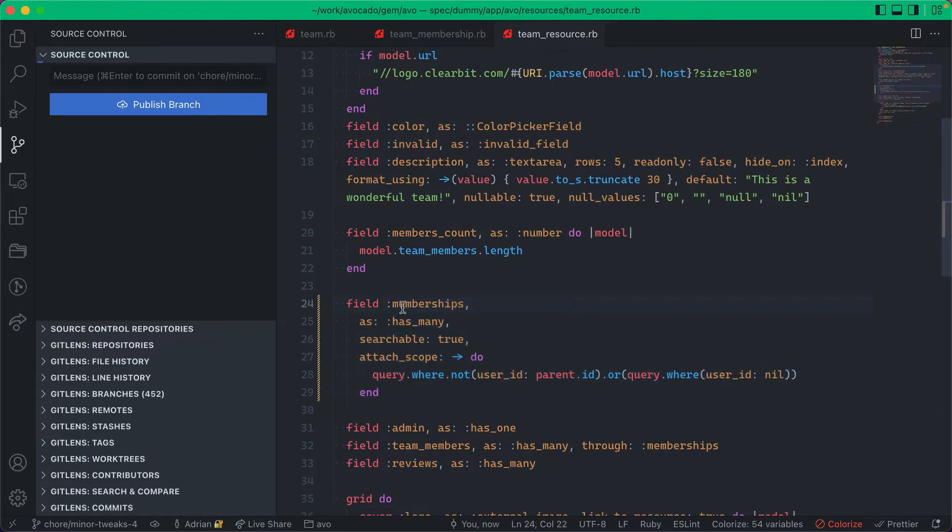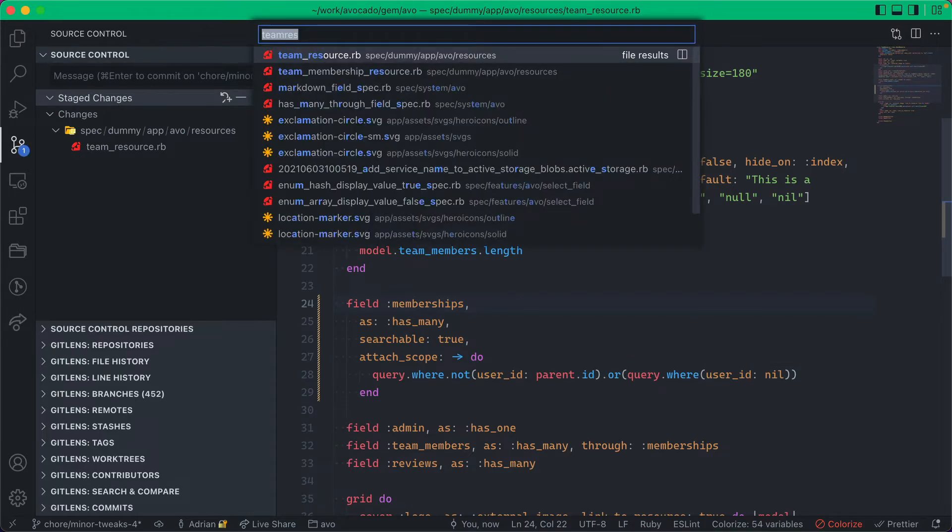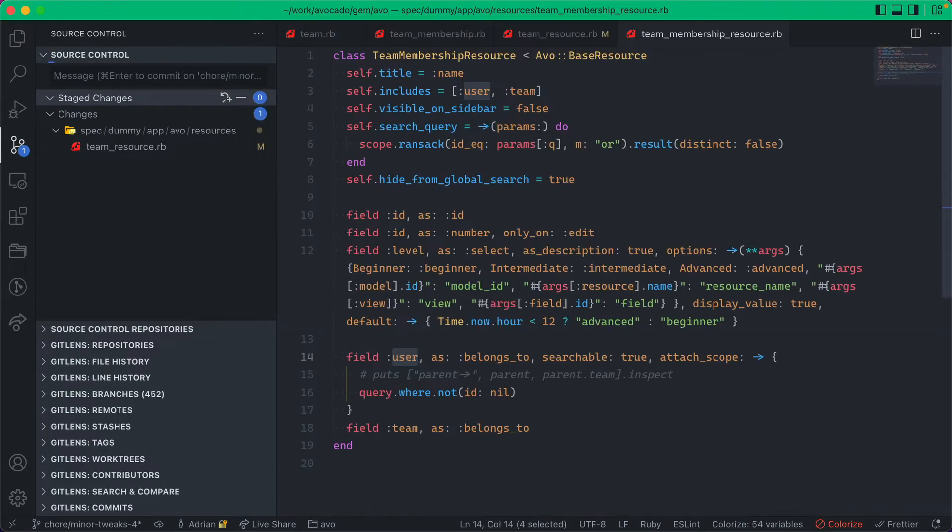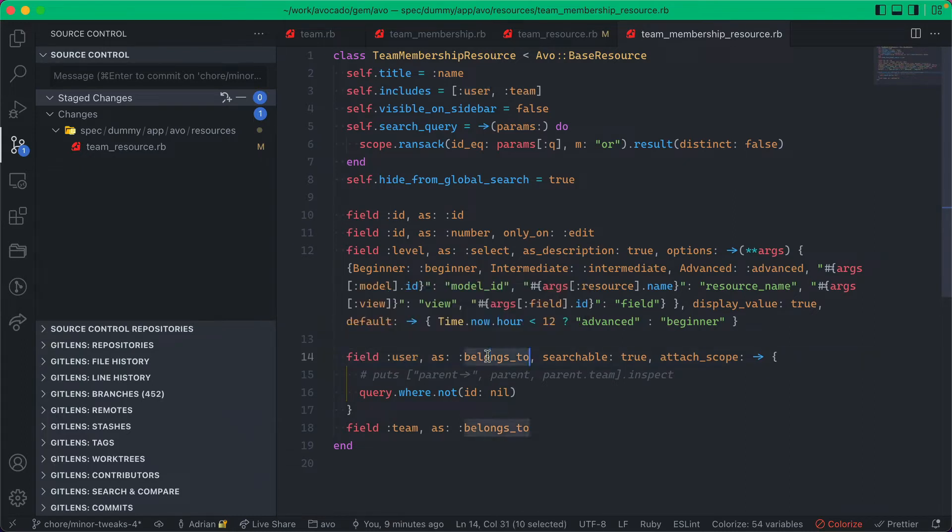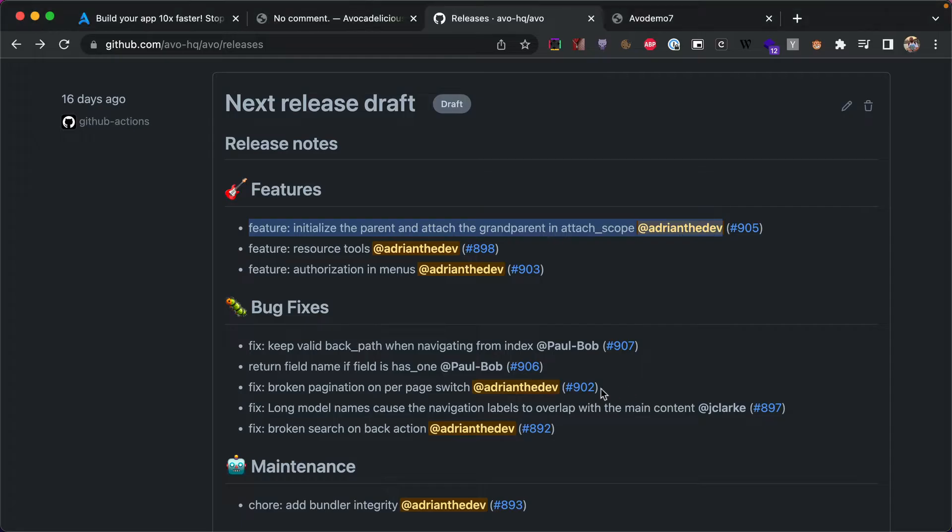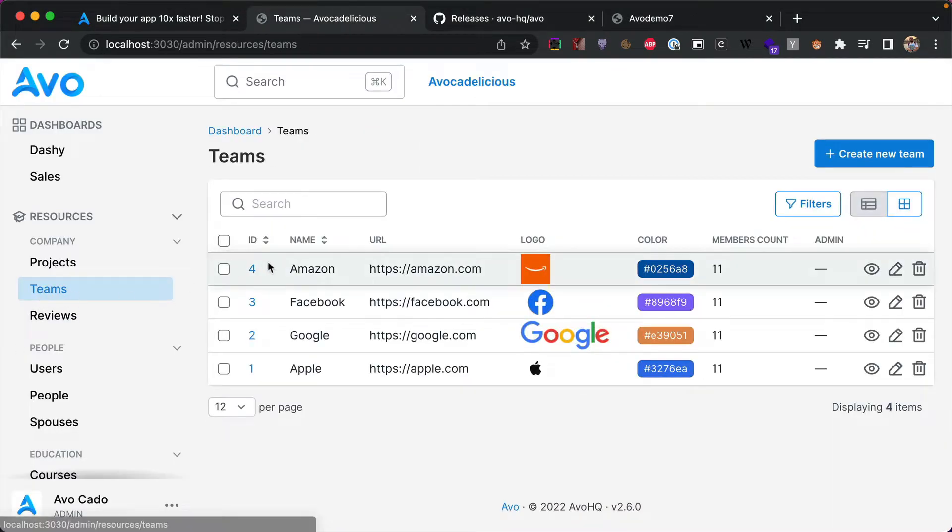And then in the team membership resource I have this belongs to. We have two belongs to associations, one with the user and one with the team. So for the user we're going to add an attach scope.